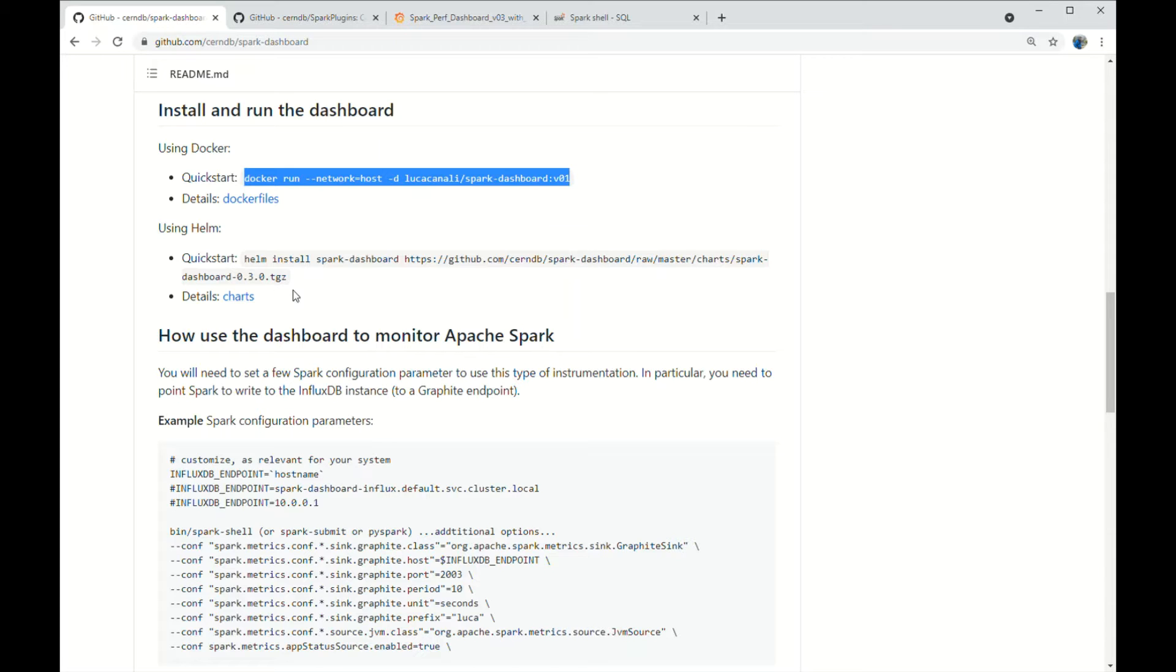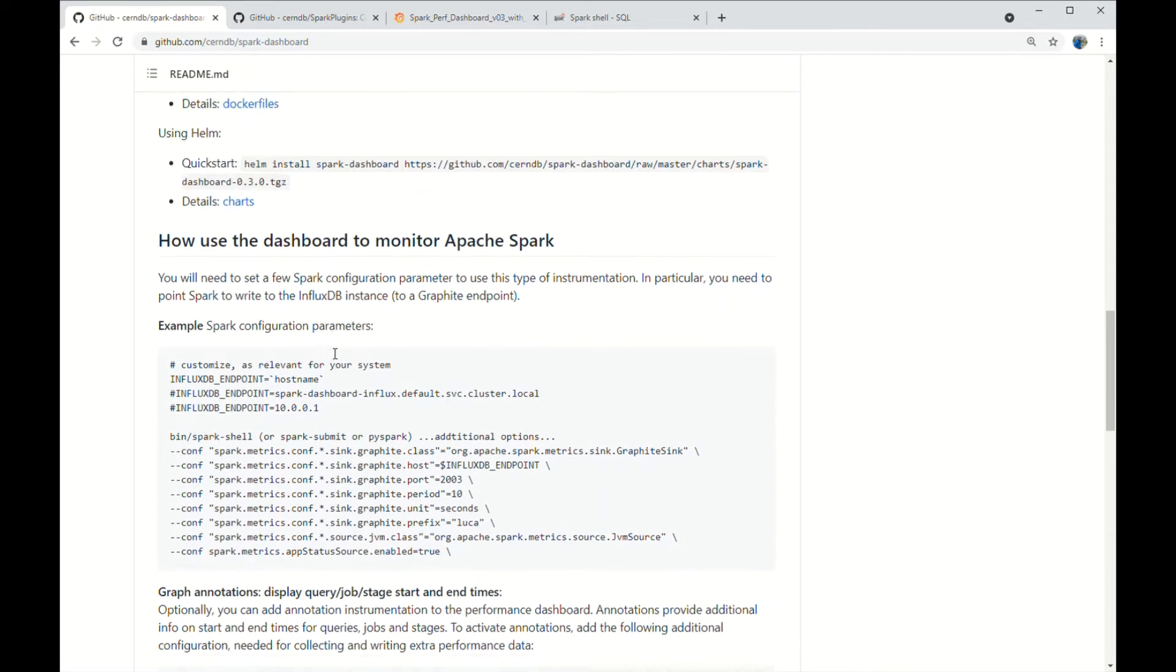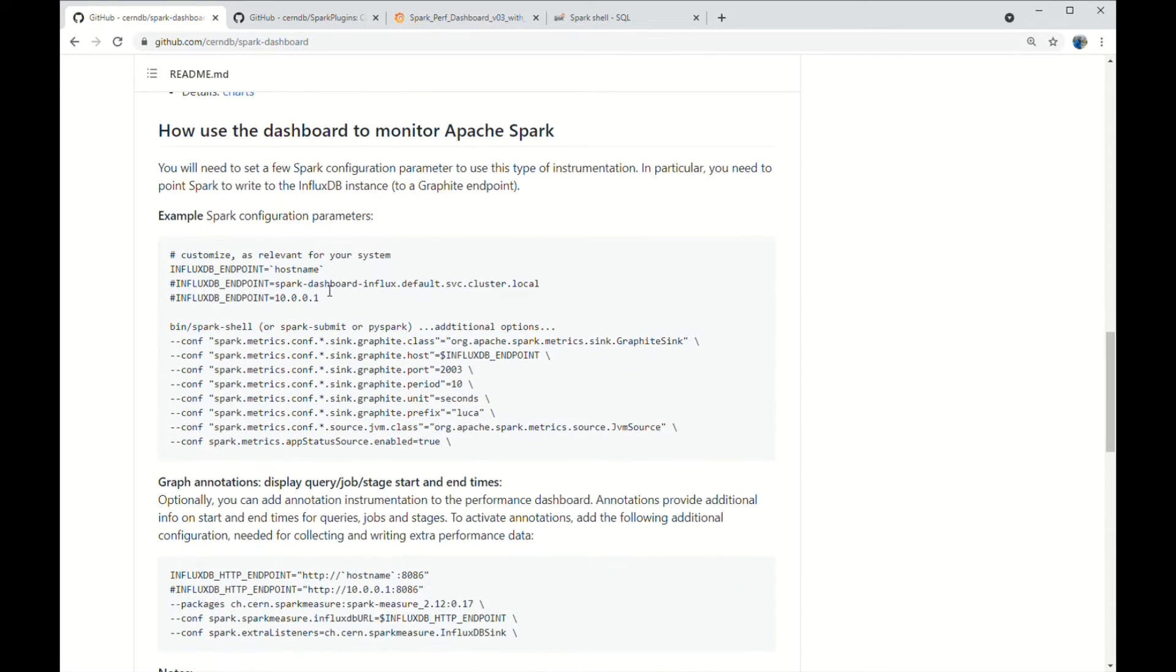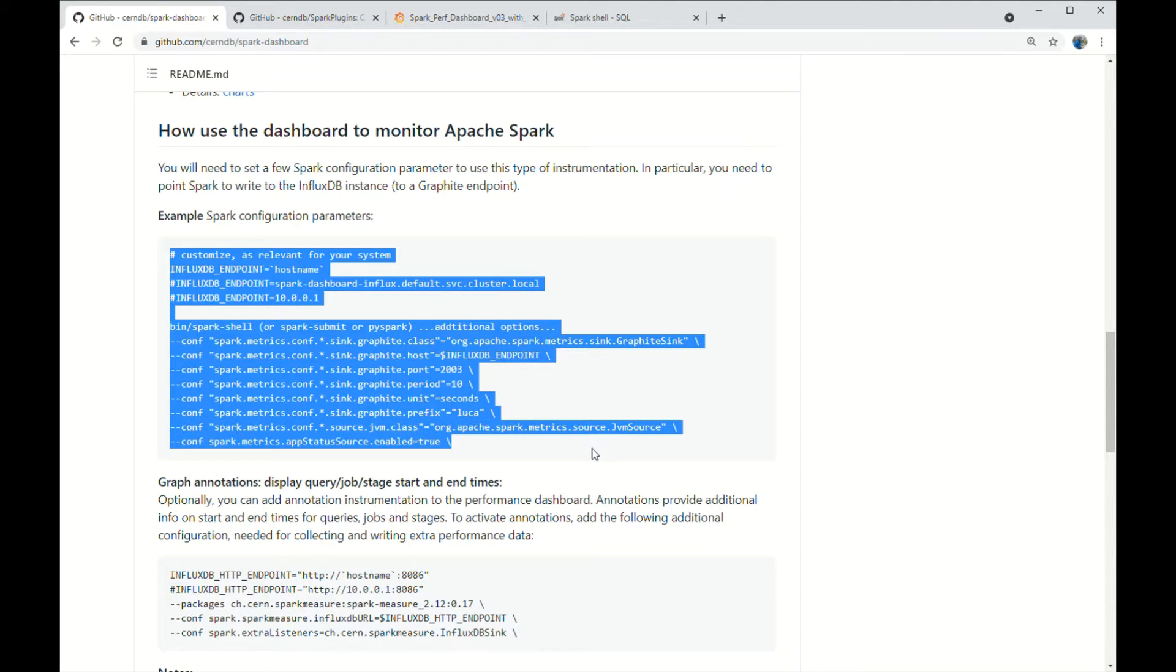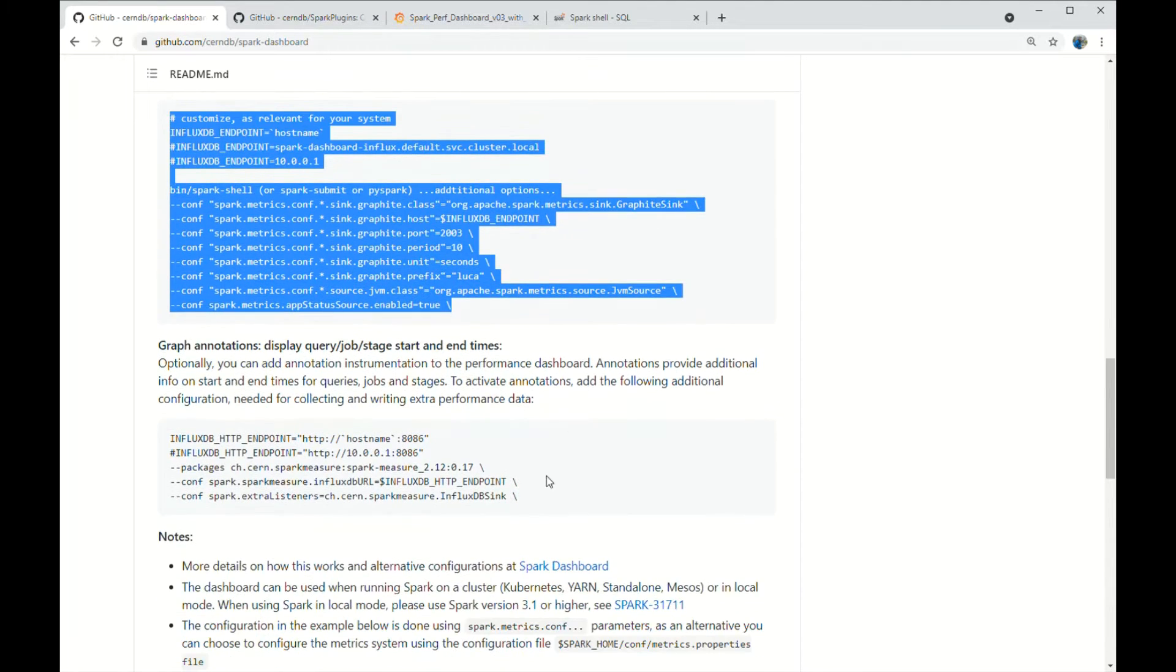I've added additional configuration to the Spark jobs used for this demo to configure when and how to sync the metrics. You can see the configuration highlighted here, and also added additional configuration for annotation for query, job and stage ID start type.